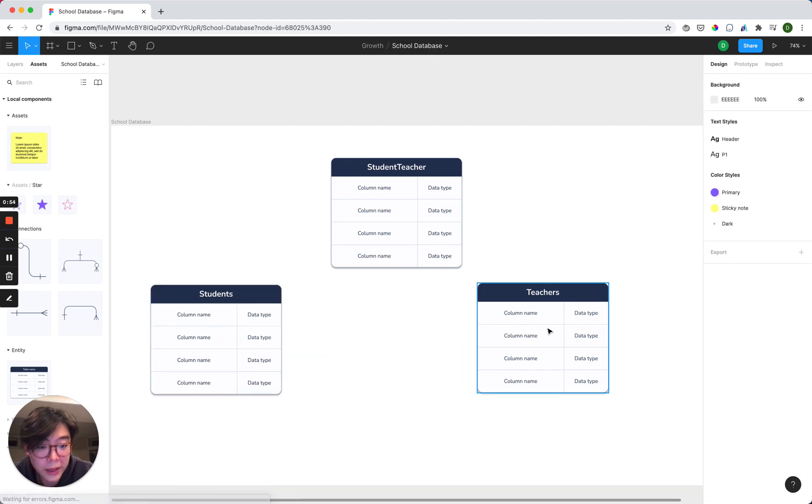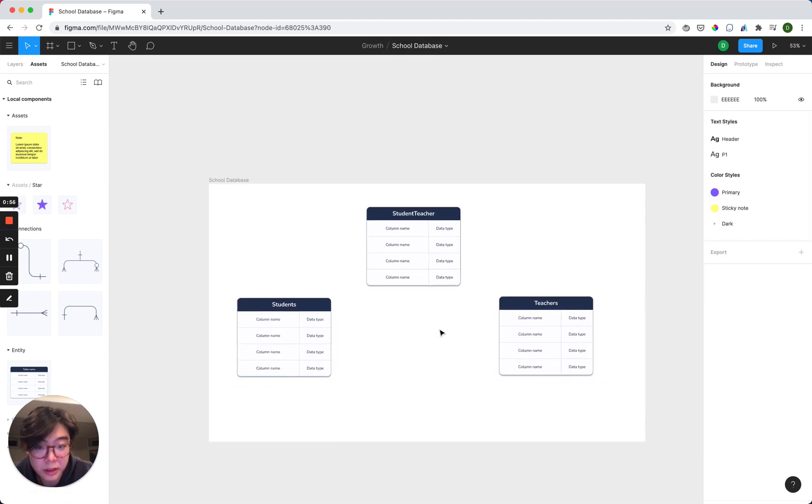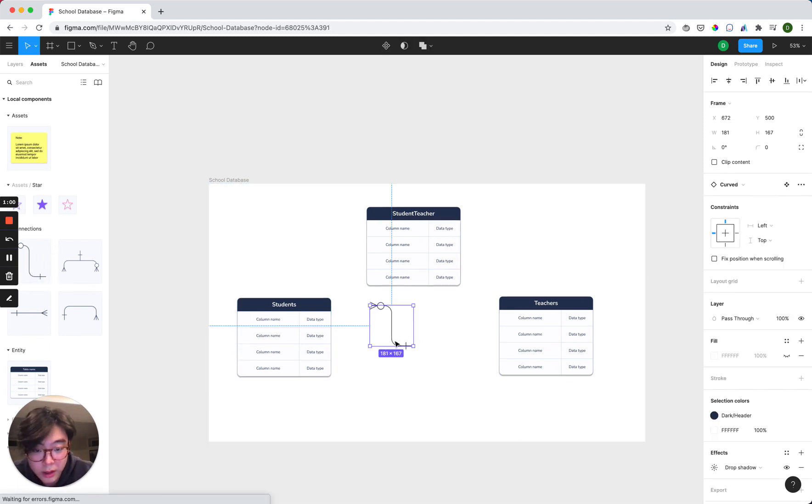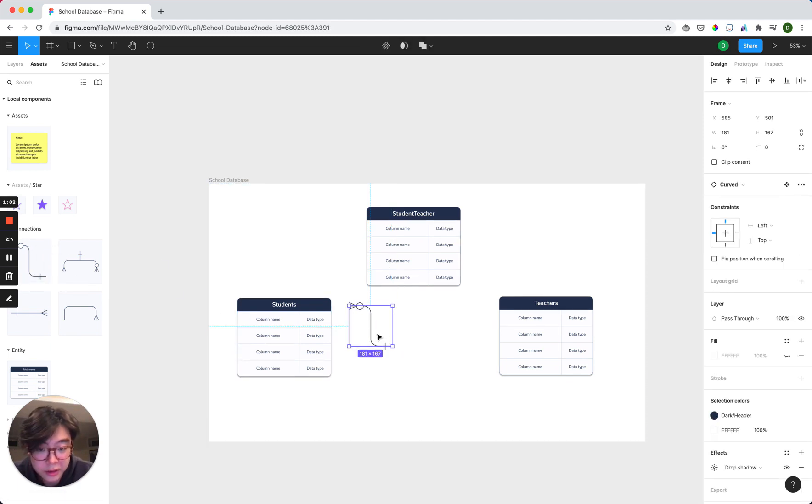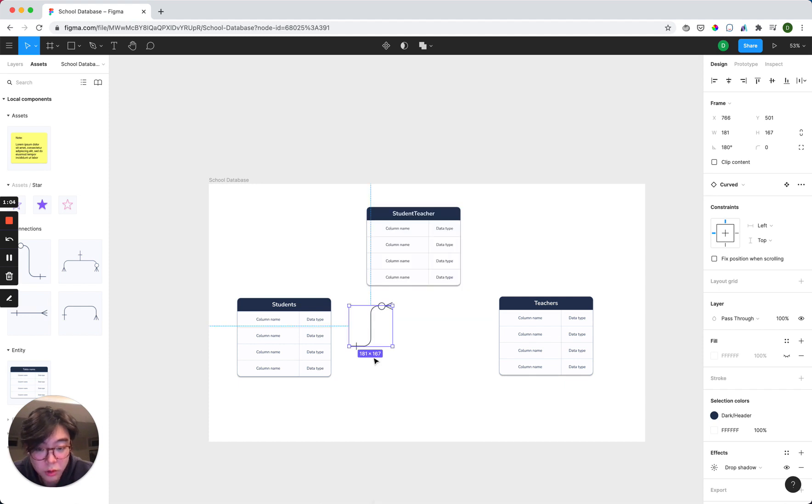All right, so we have all of our entities. The next part is going to be adding in the connections. And let's drag in one of these curved connectors and flip this horizontal.